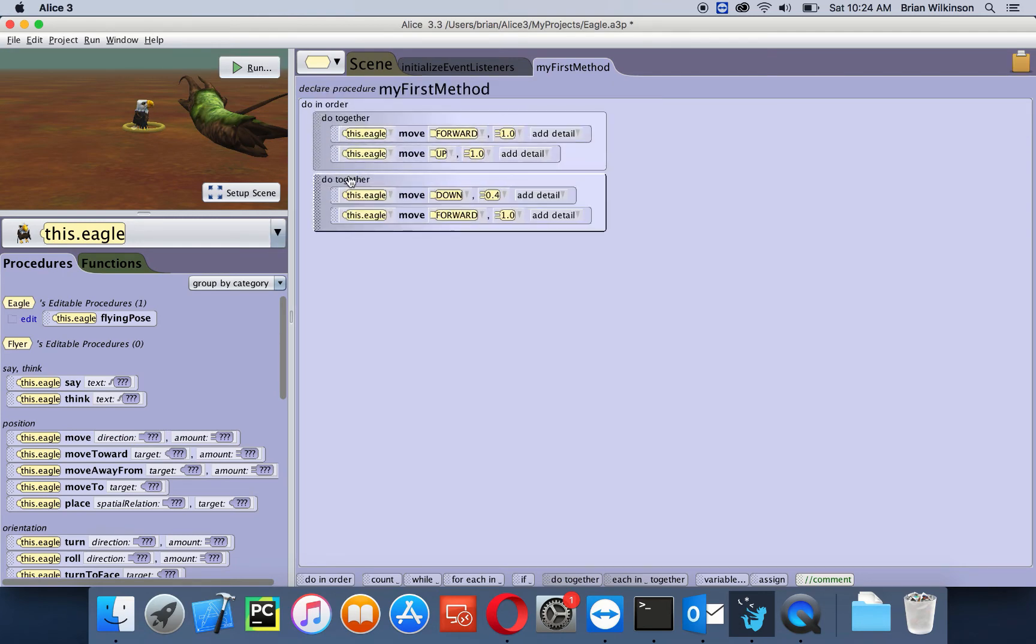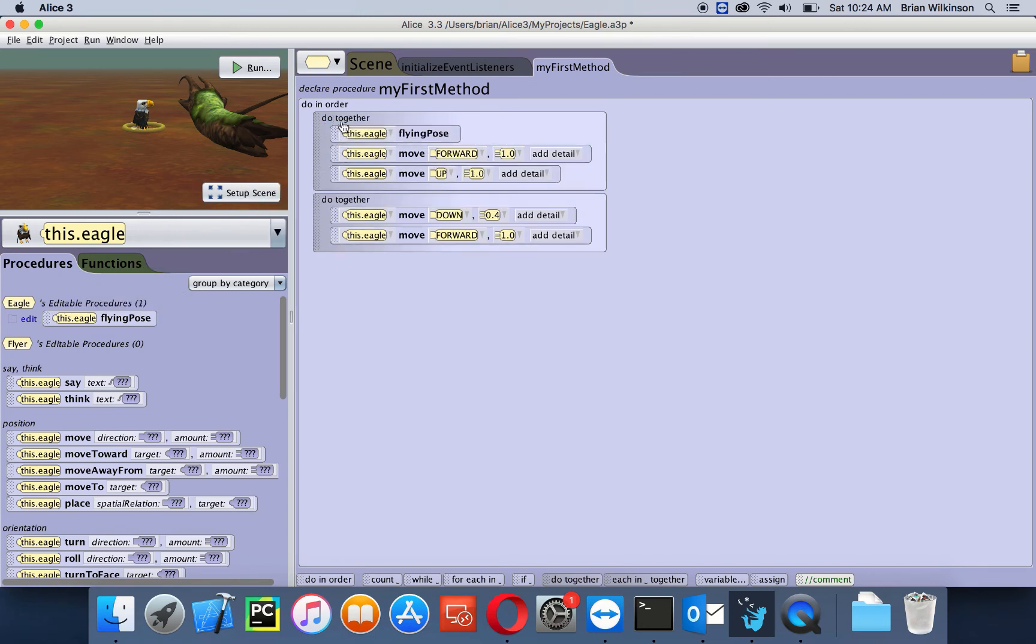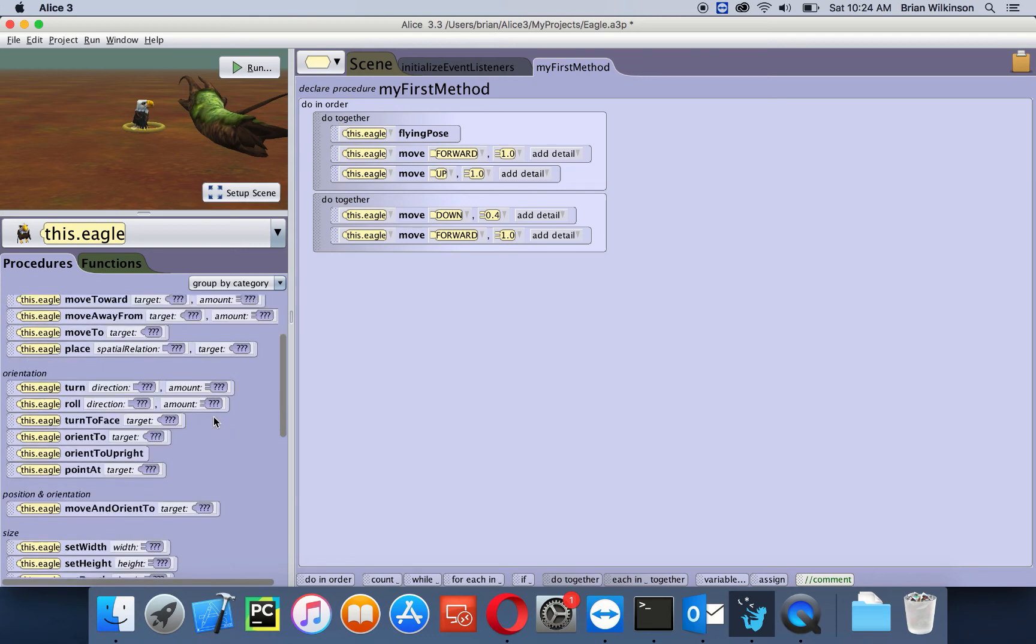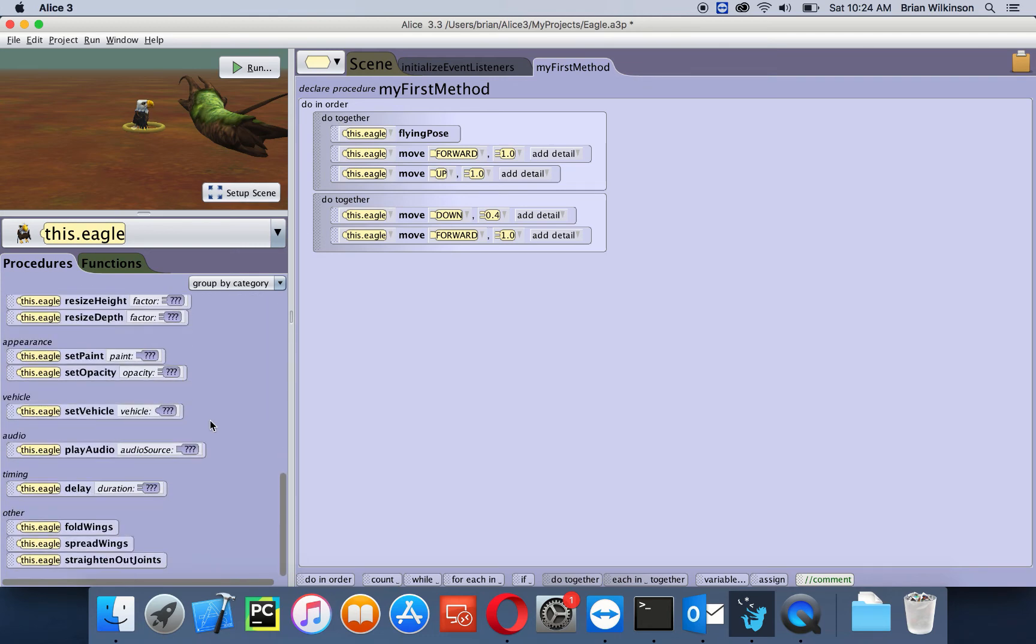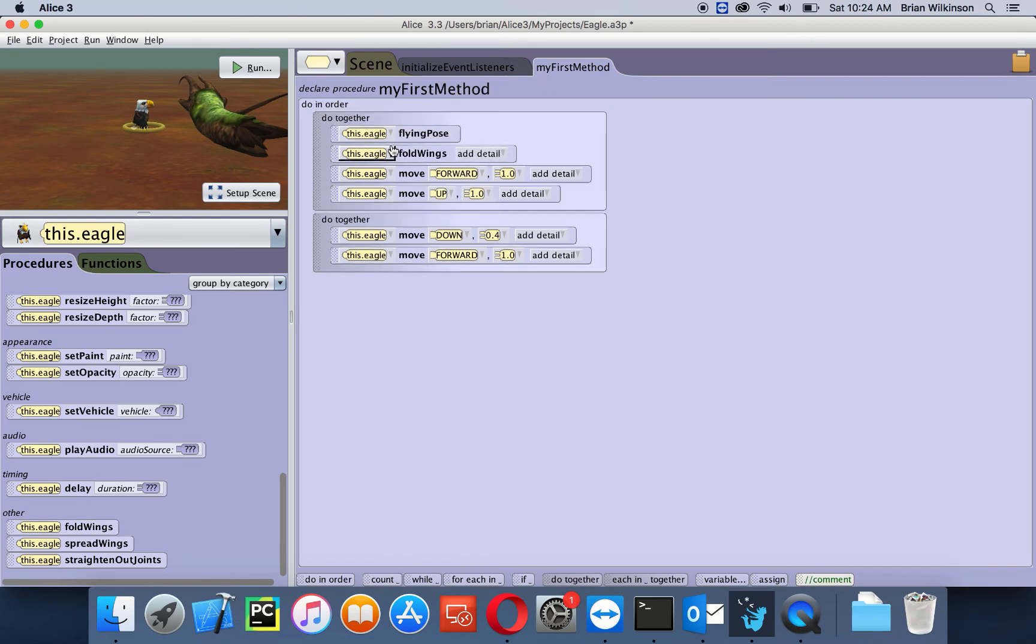Okay, well the eagle actually has some built-in methods to make it look like it's flying, so that's pretty neat. I'm going to take flying pose, which is right here at the top, and I'm going to drag it into the first block. Then the eagle also has a fold wings. I'll also drag that into the first block. Remember, the order doesn't matter since it's doing it together.